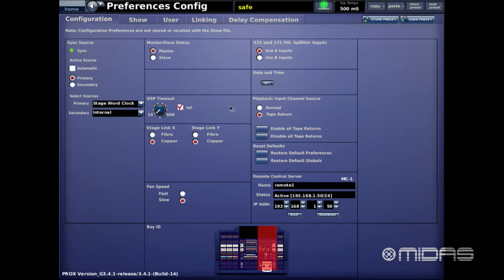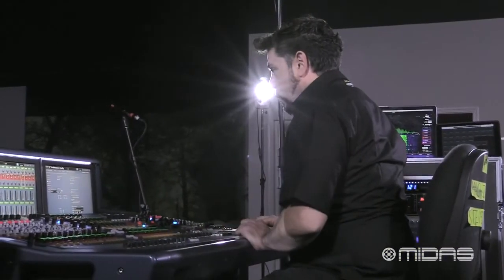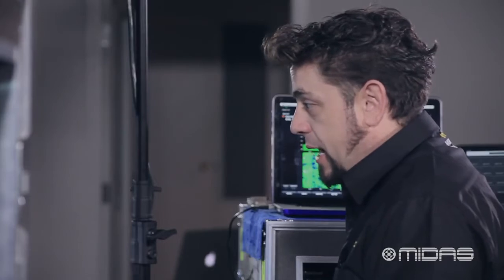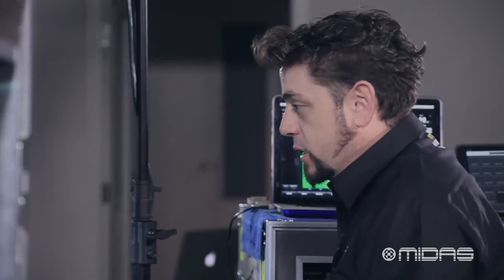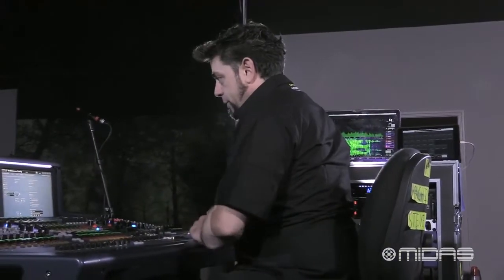Below that are our connections — these are our HyperMAC connections. We have a redundant and a main: the X line and the Y line. These consoles can use copper, which is standard Cat5e cable, or multi-mode fiber cables. Right now I have both selected to copper because I have two Cat5 cables connected. You can also run fiber and copper simultaneously for an extra layer of protection.